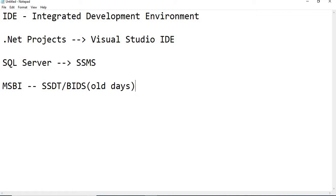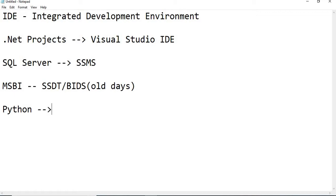Like this, each and every technology has their own IDEs, Integrated Development Environment, to develop the applications, to develop complex applications. So, like Python also has their own IDE, IDLE, we call it.